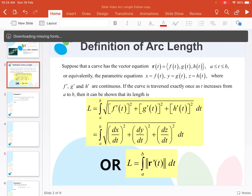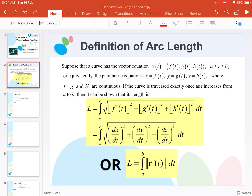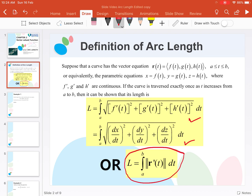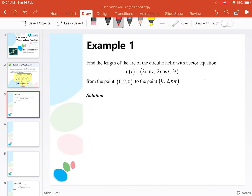This is the formula of arc length in 3D, and this is the simplified version: integration of the magnitude of r'(t) from a to b. Now look at example number one: find the length of the arc of the circular helix.